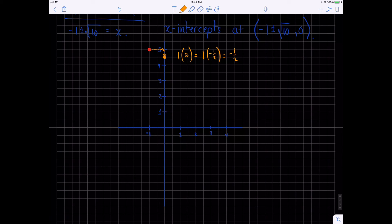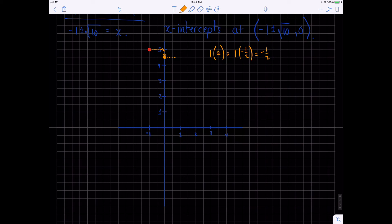From that point, we use the exact same pattern. We go over 1, and the next move uses the next odd number, 3, times a which is negative one-half. So we move negative three-halves: down 1, 2, 3 half-units. And there's our next point on the parabola.